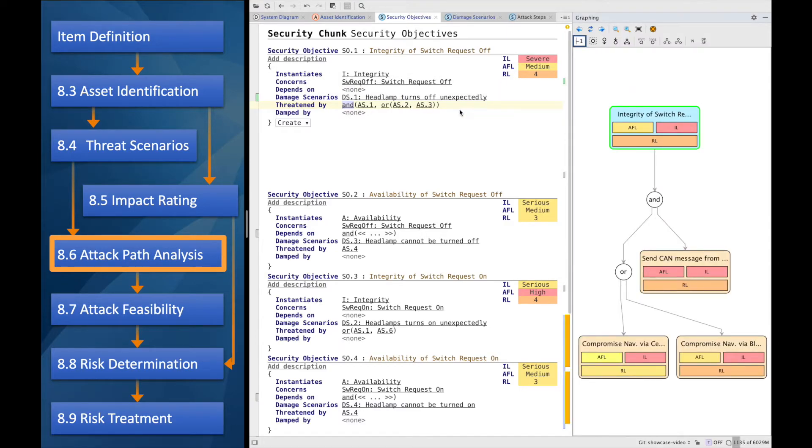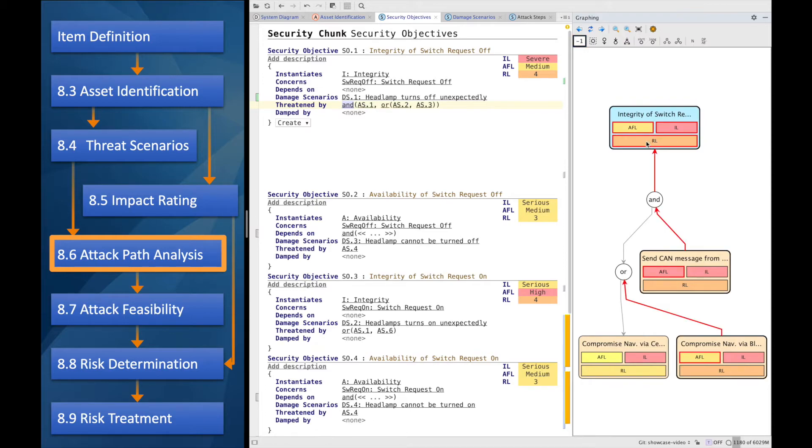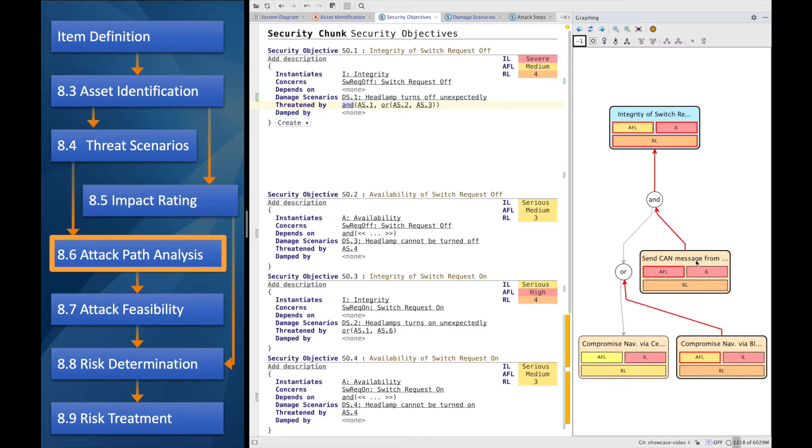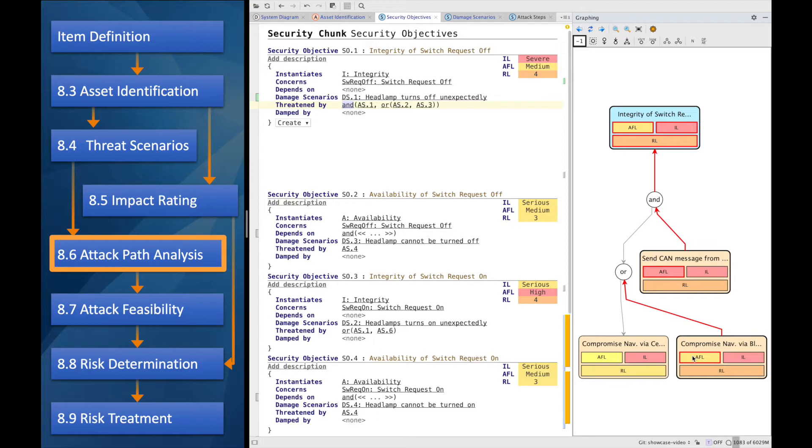We can also look at the whole attack tree in this graph and see that the resulting risk level seems to come from, on one hand, the attack feasibility that is needed for the CAN message. And in this case, the Bluetooth attack was the easier one, right? So the attack feasibility from this one is highlighted.